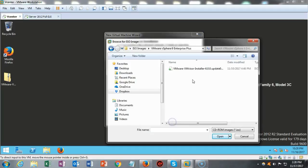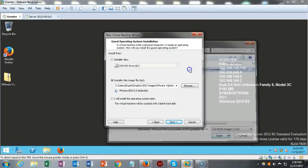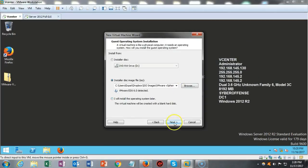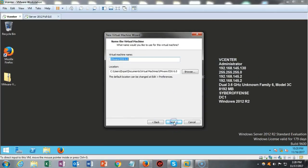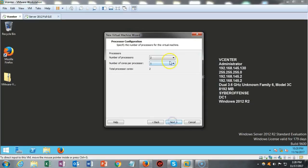I'm going to go ahead and say next to that. So I'm now going to browse on over and get my install for the ESXi server. I'm just going to double click that. And I'll say next to that. Now it wants me to give it a name. I'm just going to call it ESXi 6.0.